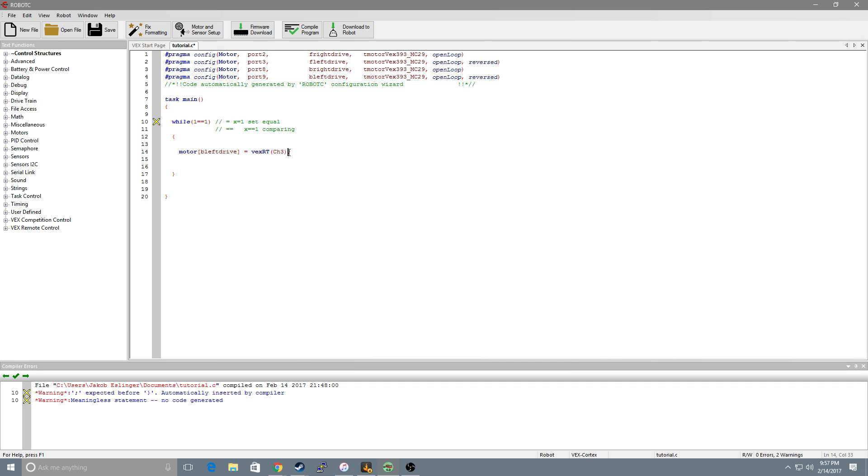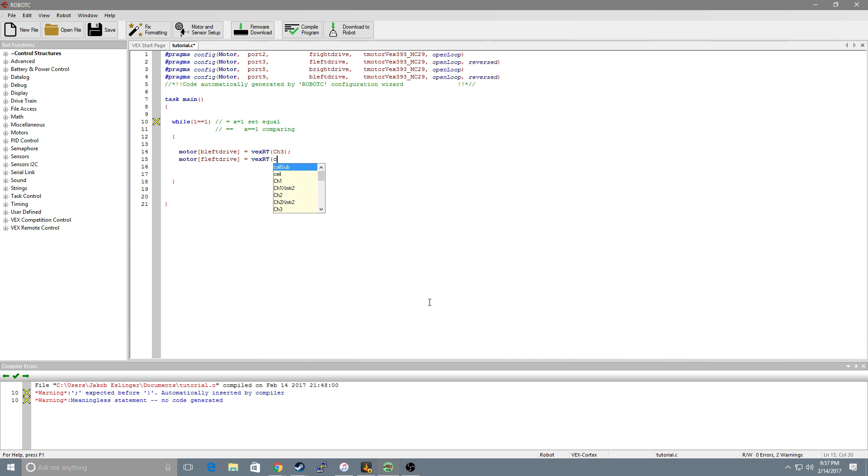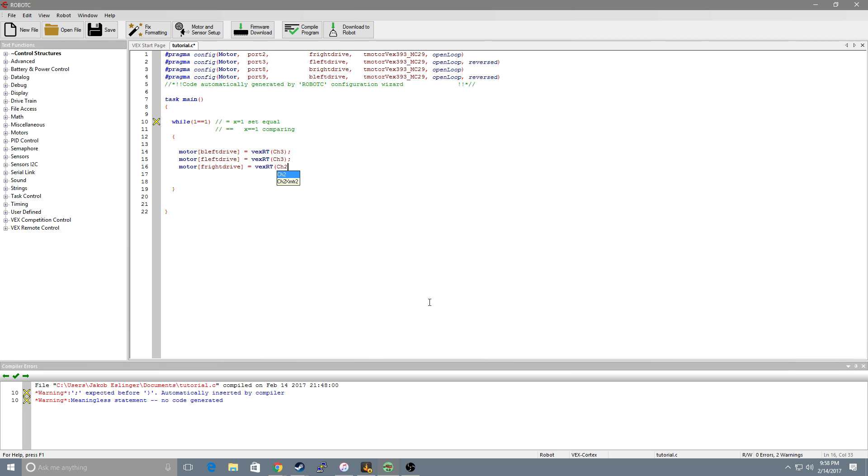So we'll do channel 3 since this is a left motor. Now we will do the other. We'll do the front left and we'll have that equal to VEX RT channel 3. Same goes for the right side but we will be doing channel 2.